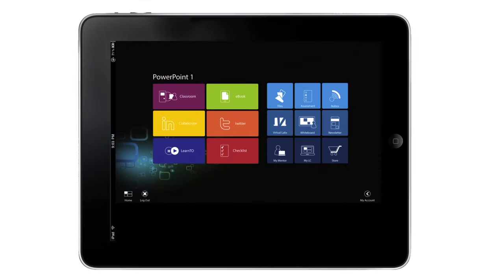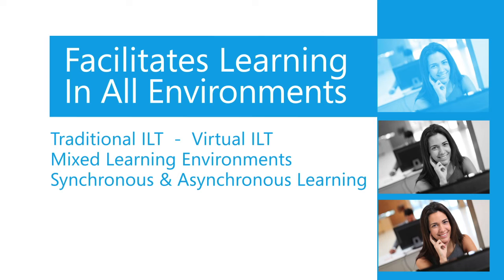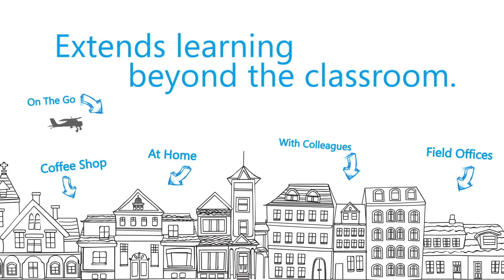The tiled, flexible, and user-friendly interface works across all technology platforms, facilitates learning in all environments, and takes learning from the classroom and extends it beyond, enabling students to learn the way they know best.